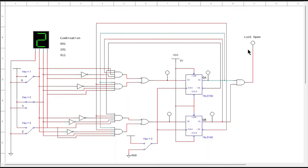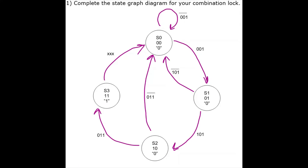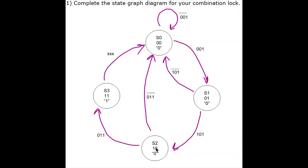Let's look at how to make one of these things. This is what the state graph looks like for my combination lock. Yours is going to look quite similar, except you're going to have a different combination. If I start here in state 0, which in binary is 0, 0, I'm outputting a 0. If I enter the correct combination — the binary number 1 — that takes me to state 1, which in binary is 0, 1, still outputting 0. If I enter the next correct number, which is 5, it takes me to state 2.